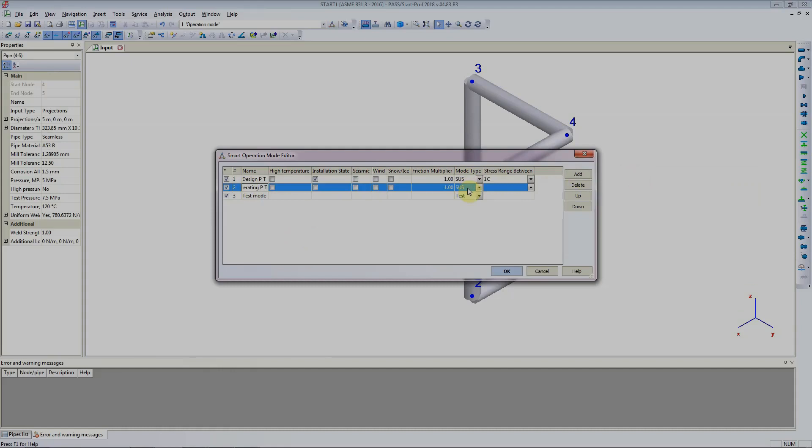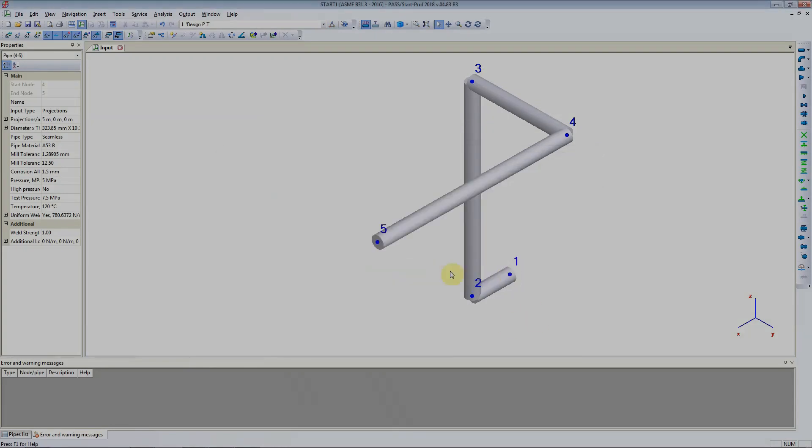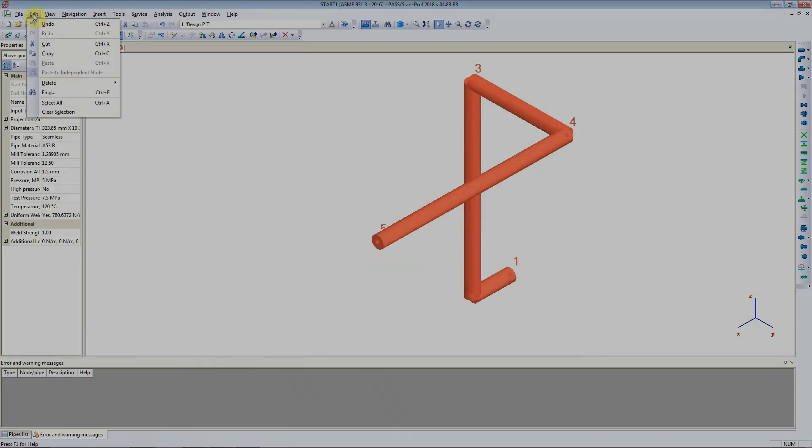And this is operating pressure and temperature case. The mode type is sustained. If it was an occasional load case we could have changed it here, but as it is sustained we will leave it. Just say ok here. Now let's select all pipe. We did it by hitting control plus A. We could have also done that by clicking on edit select all.